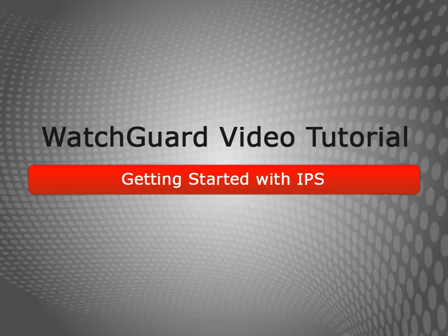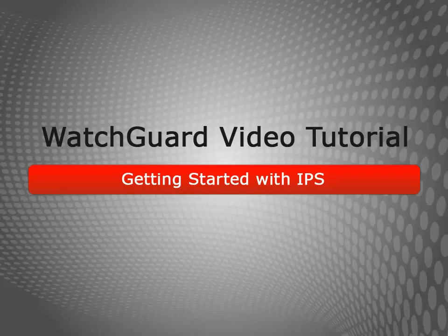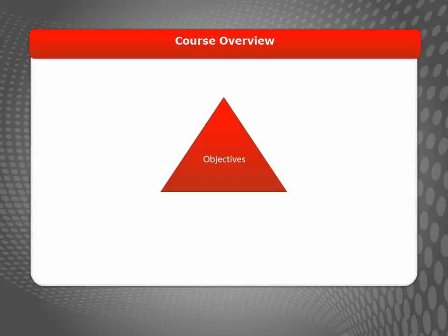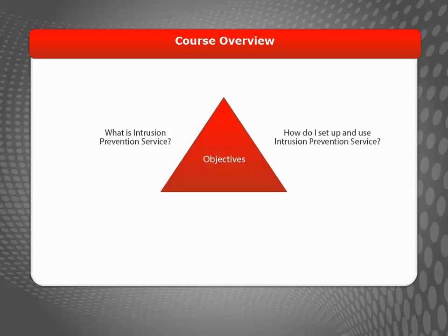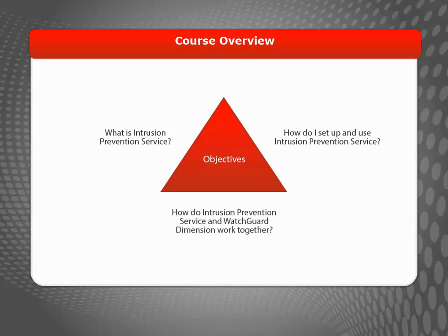Welcome to the Getting Started with Intrusion Prevention Service video tutorial. During this brief video, I'll define IPS and explain how to set up and use IPS, as well as how IPS and WatchGuard Dimension work together to keep you informed about threats to your network.